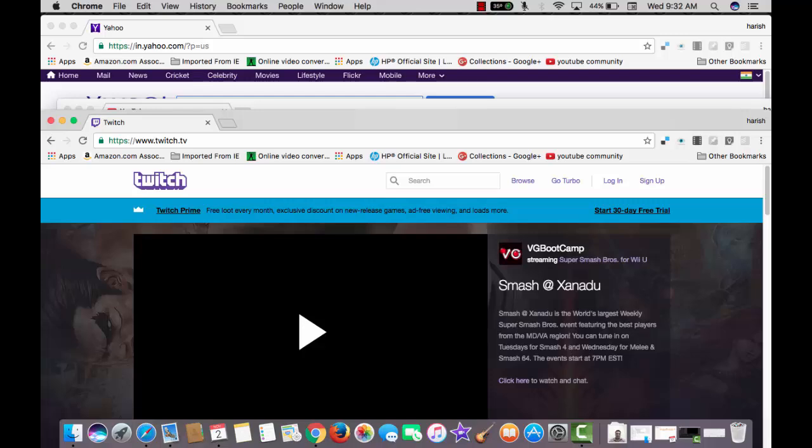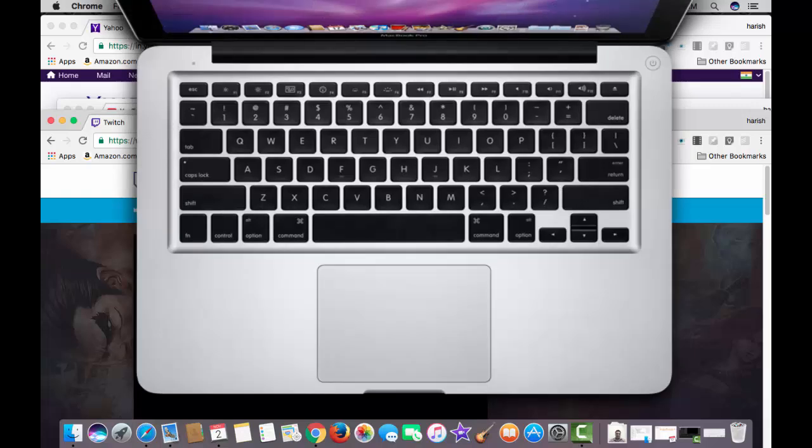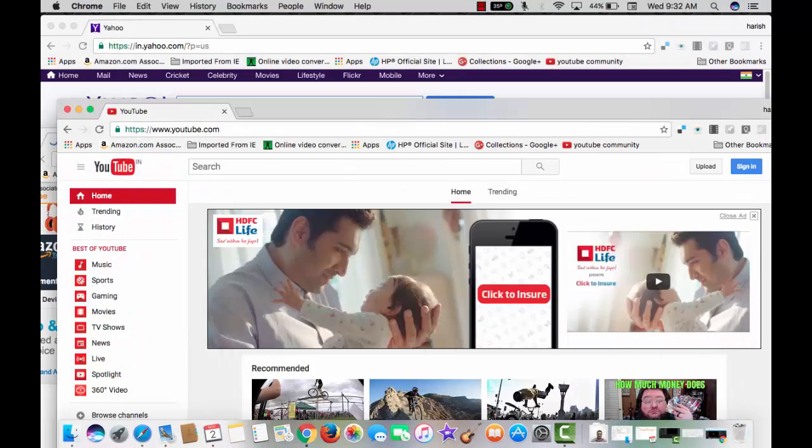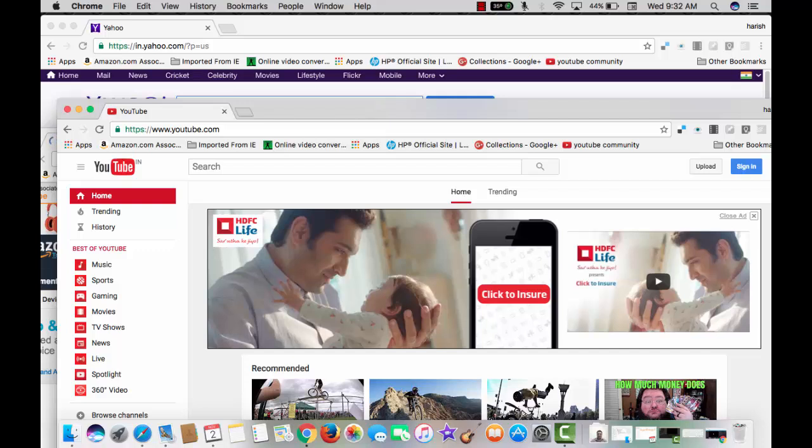Coming from Windows background, you will find command with M easy to learn to minimize the window that's open in front of you. Hey I have multiple windows open for the same application. I am on chrome browser. Minimizing them one by one is going to take lot of time. No problem.